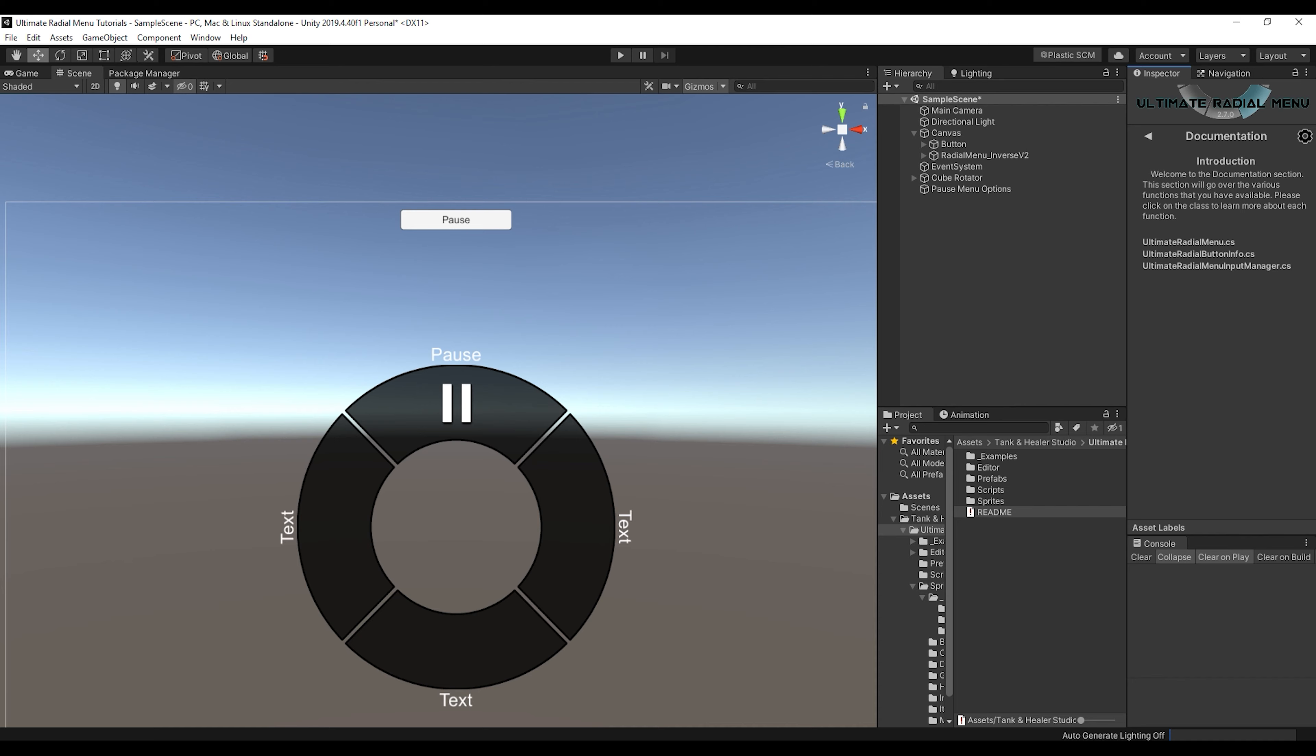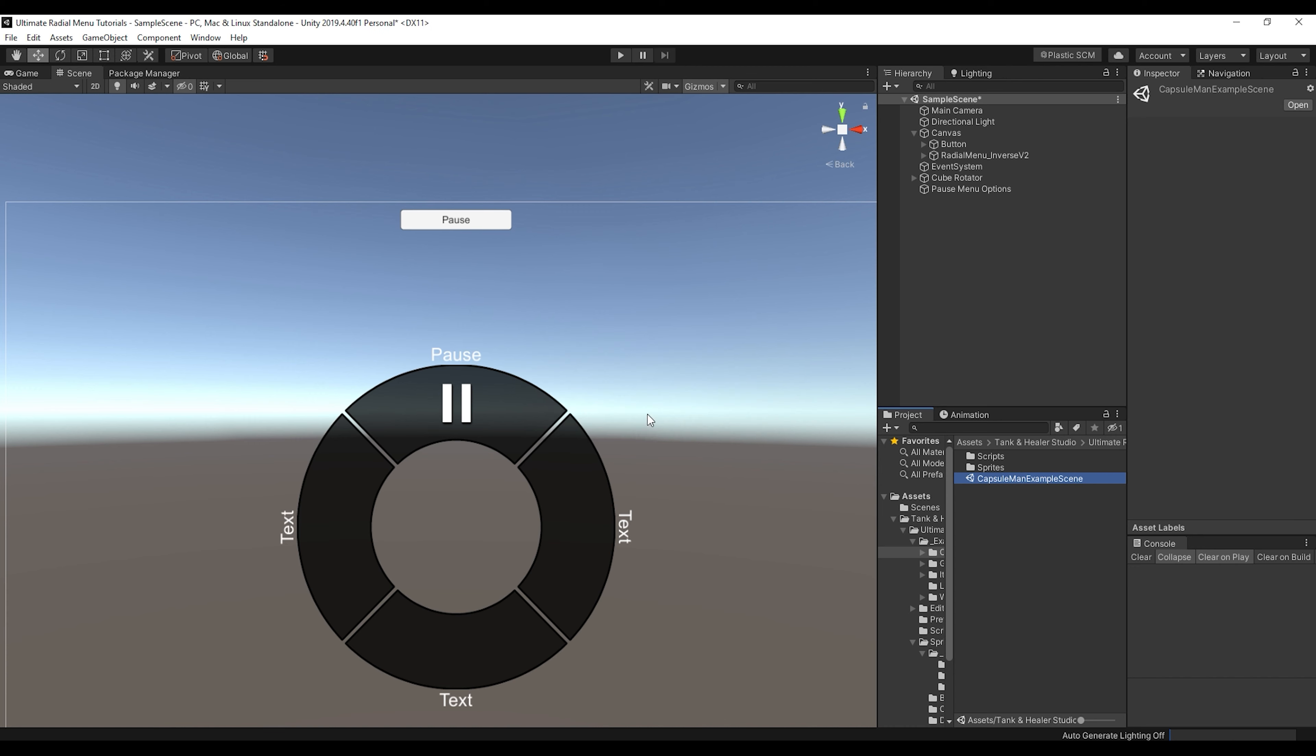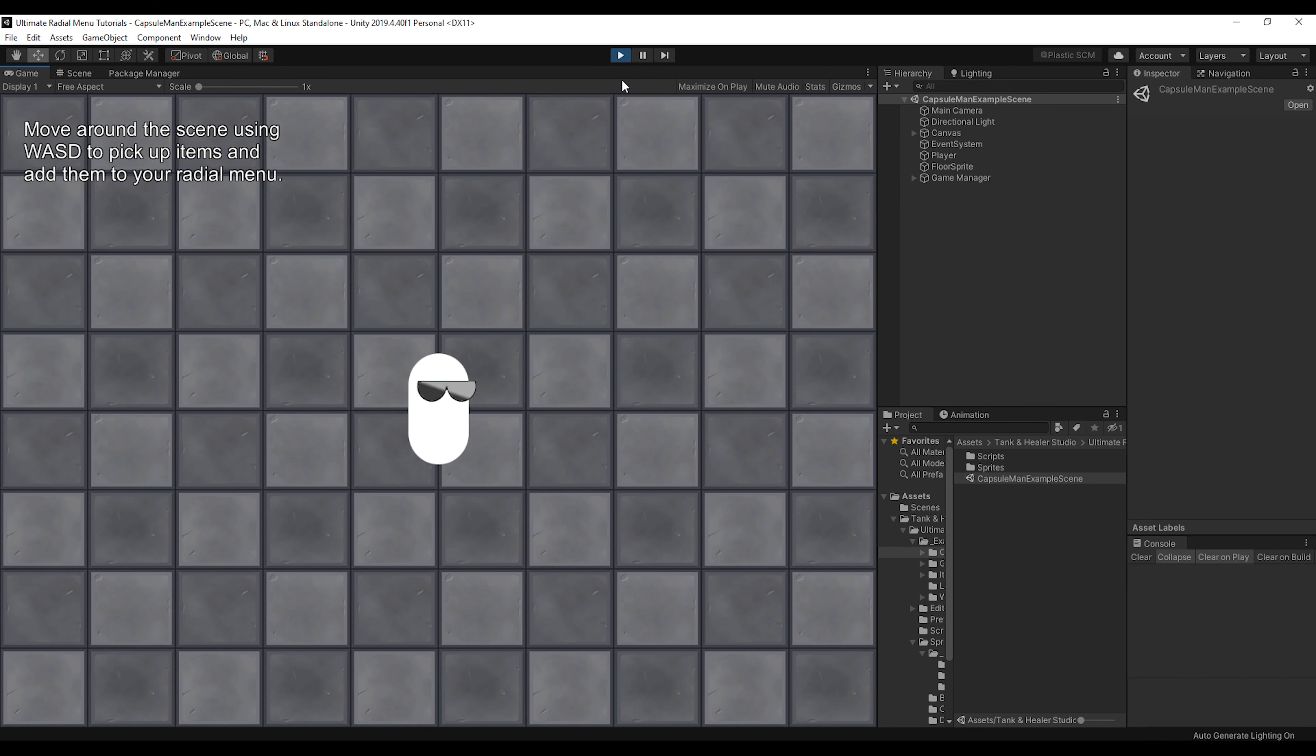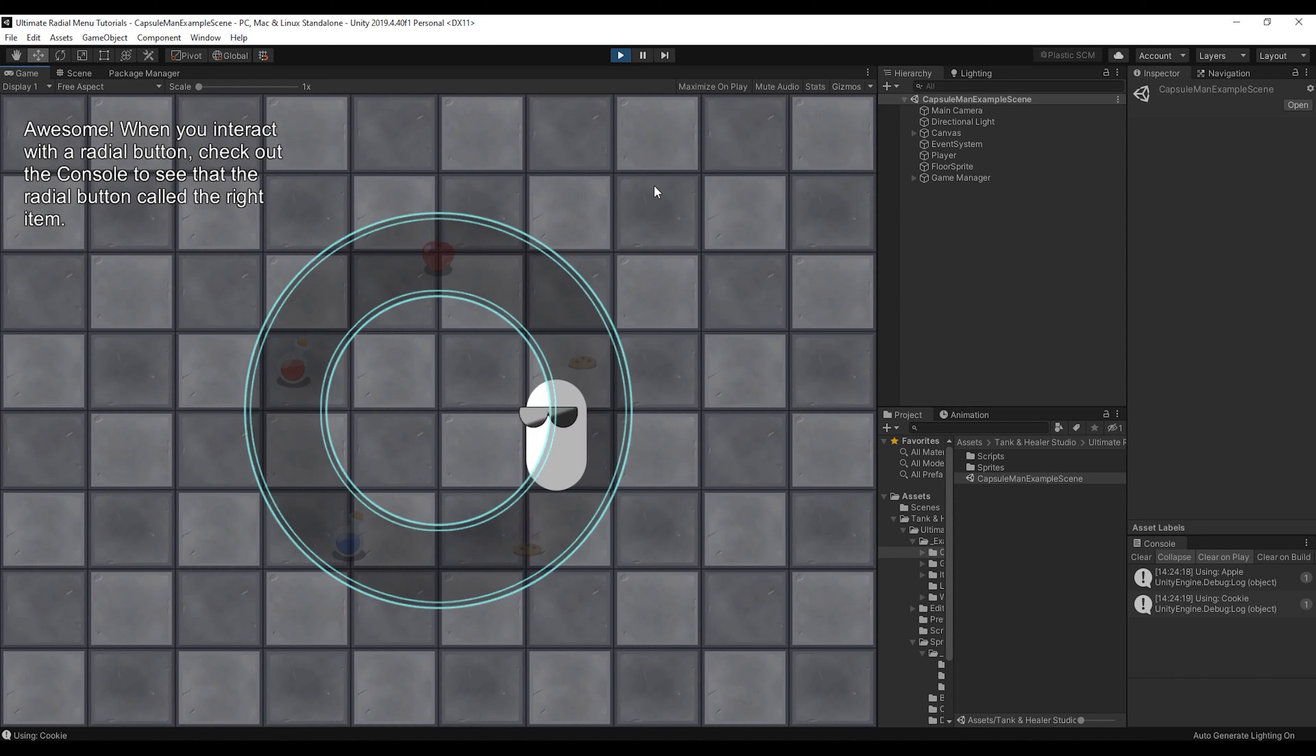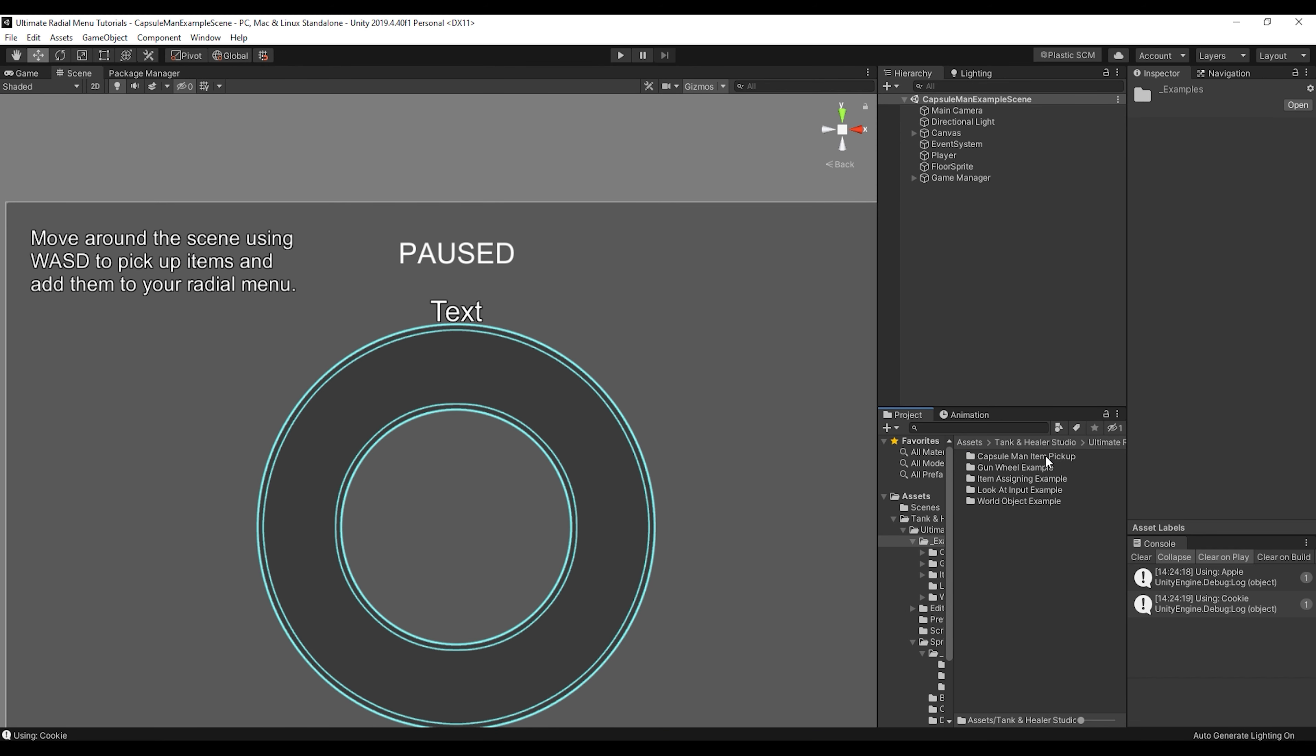And it's worth mentioning that along with these, there are example scenes for how to make it work with different types of things. So this capsule man example scene is populating the menu with items and you can use those items and then it goes away off the menu when there's no more. So we have a bunch of examples to help show how to make it work with a bunch of different things.